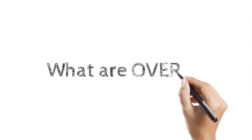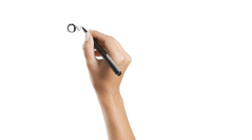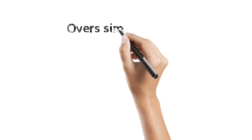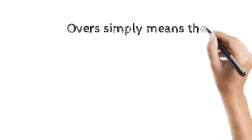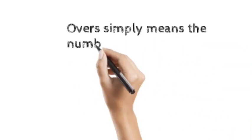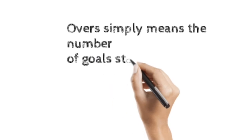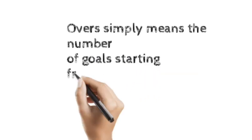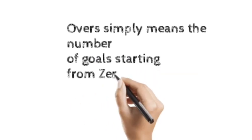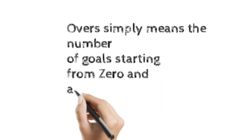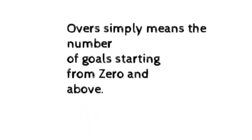What are overs in football betting? Overs simply means the number of goals starting from 0 and above.